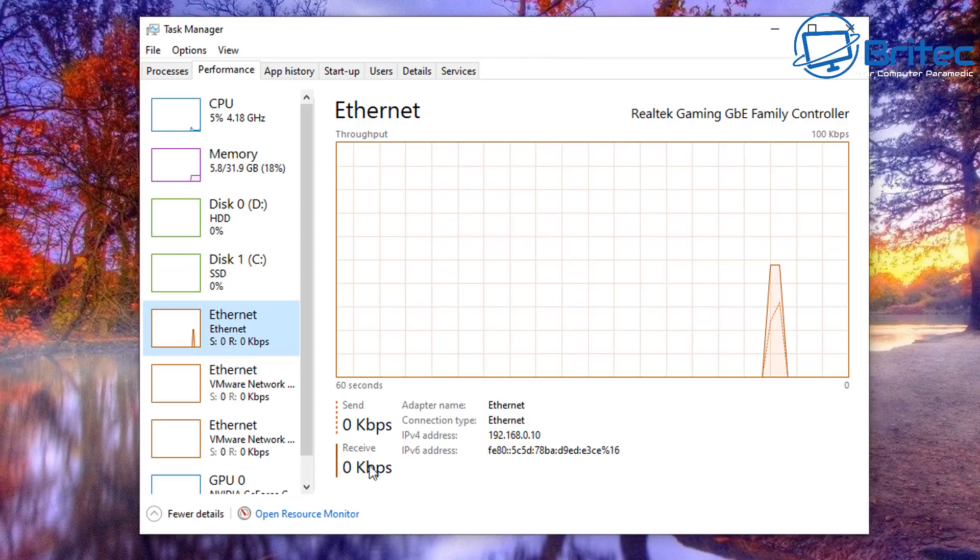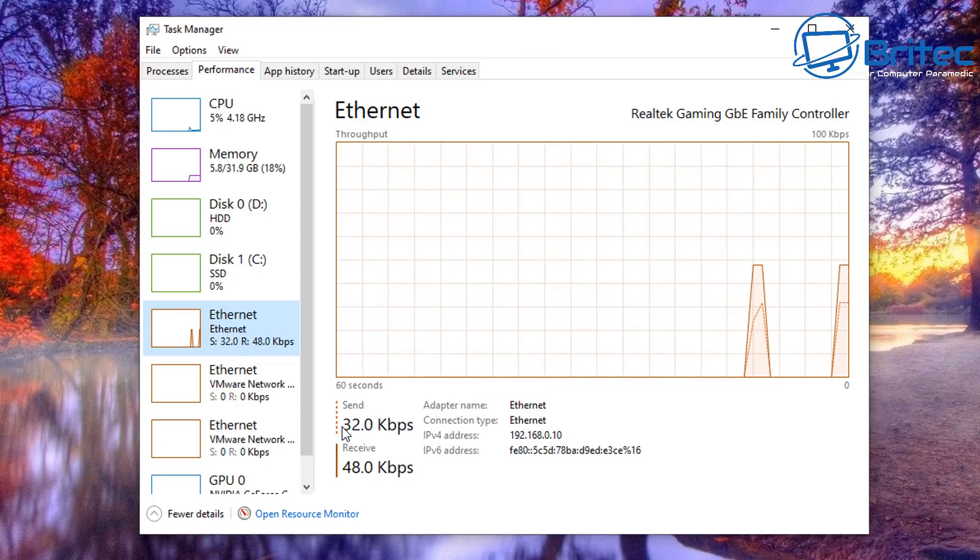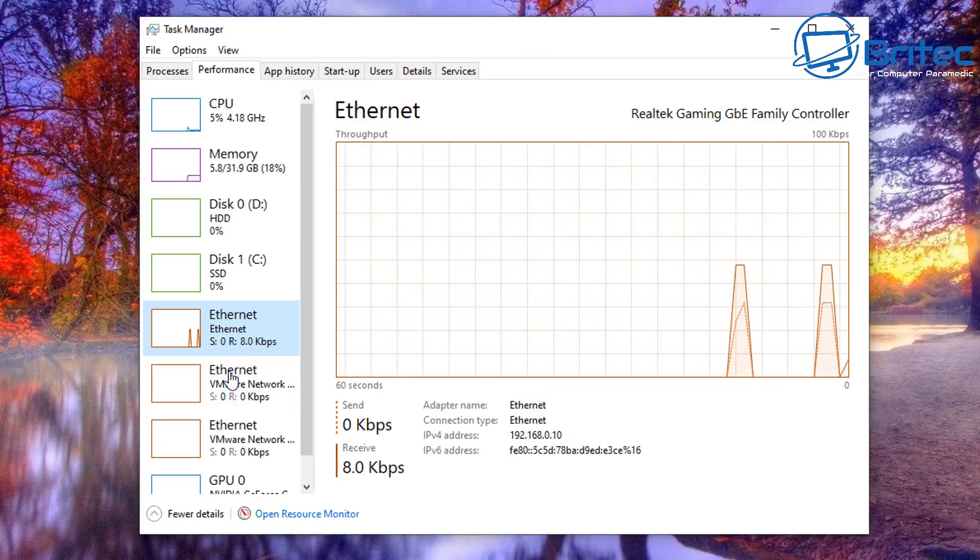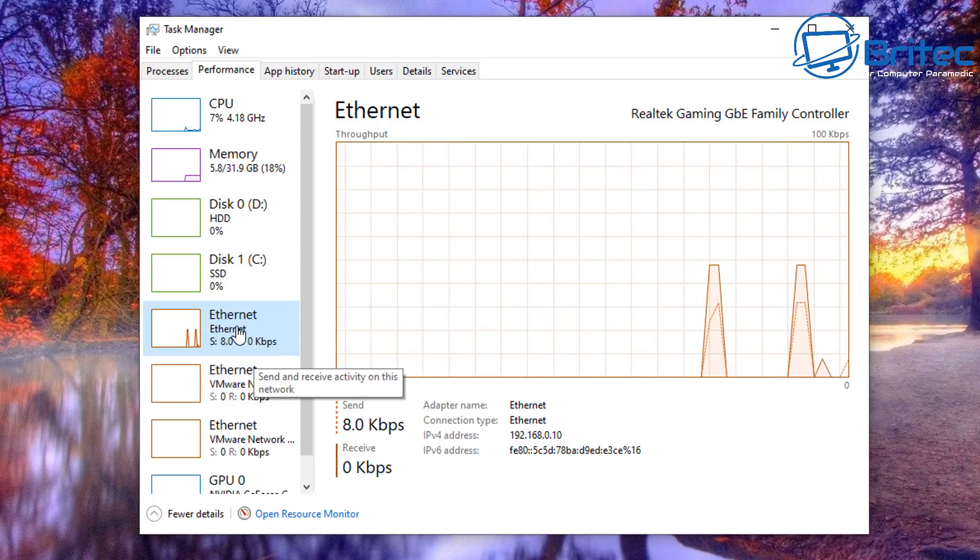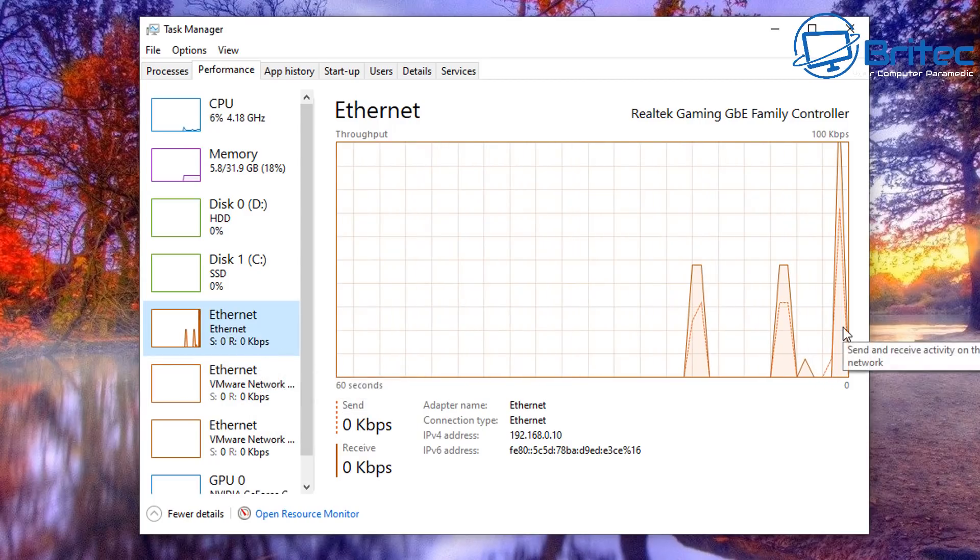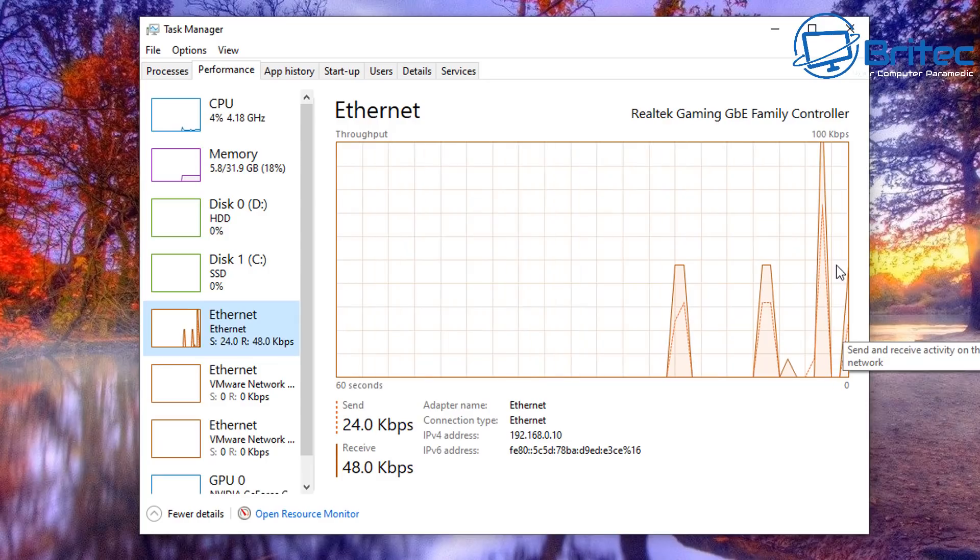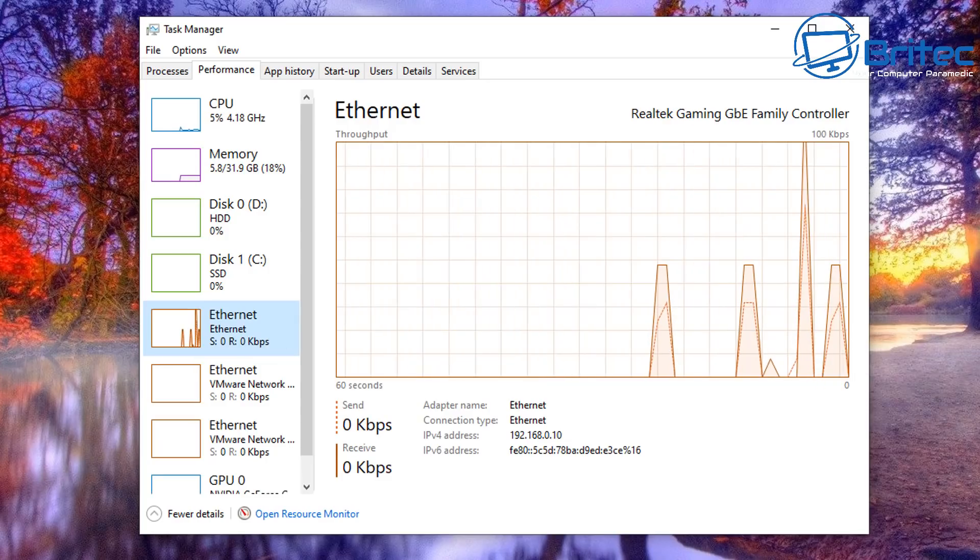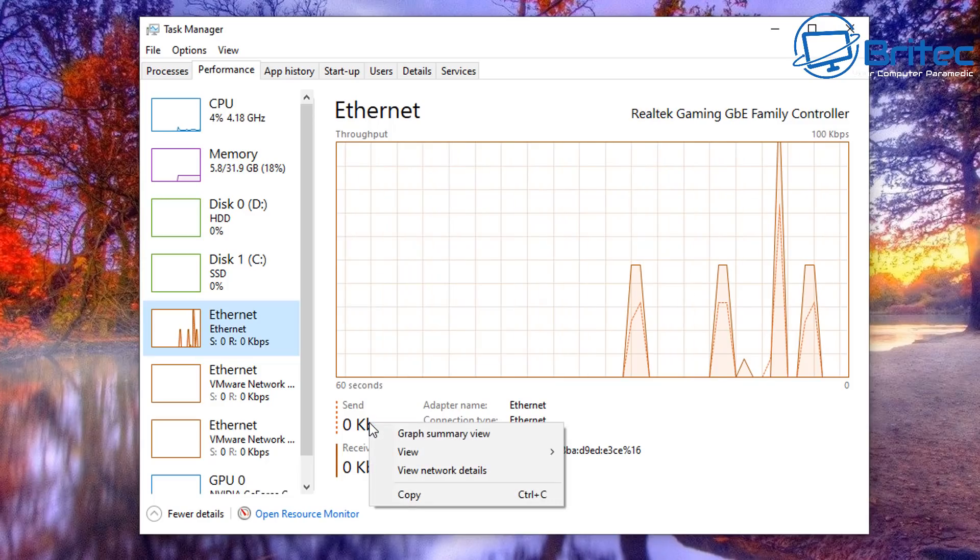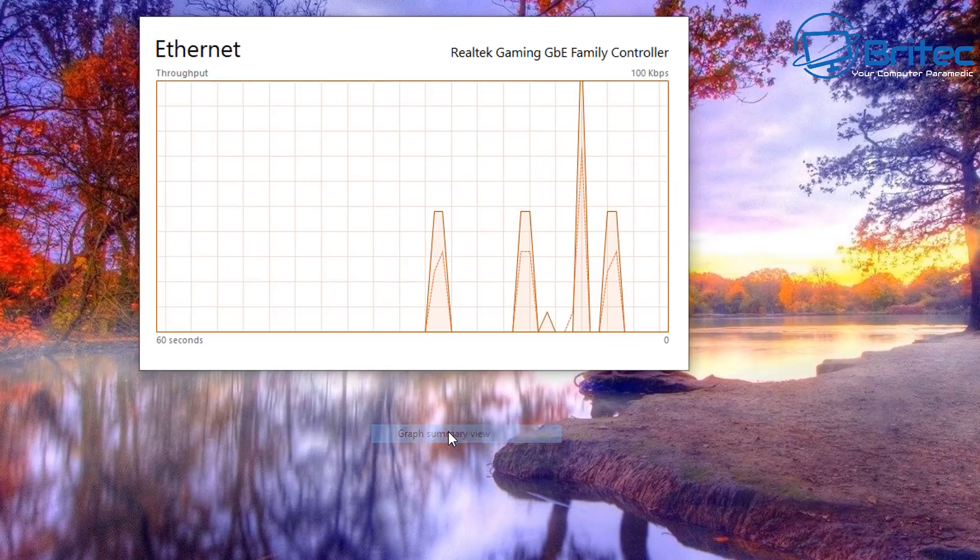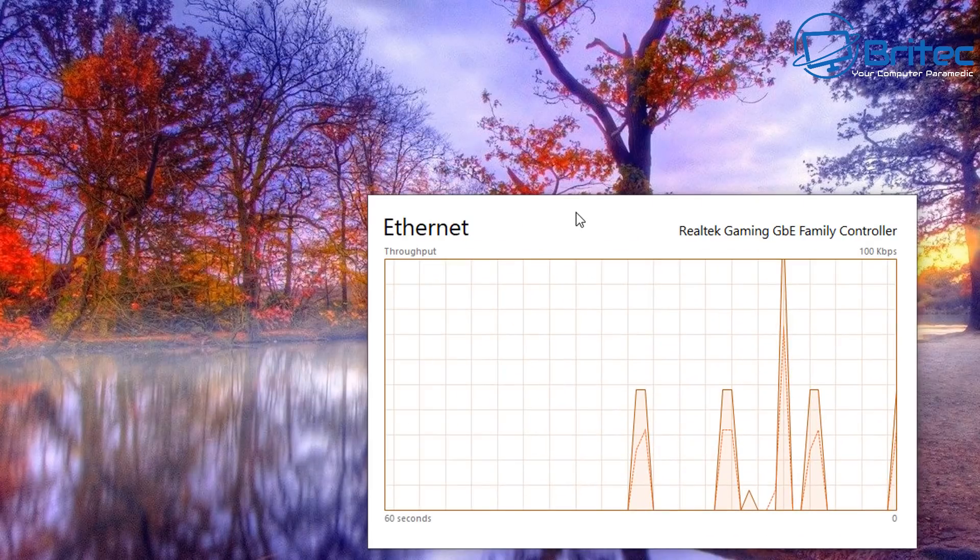Inside Task Manager there is an Ethernet or Wi-Fi type of speed graph which can tell you exactly the amount of data being sent and received on that network card. It will be on your Wi-Fi and also on your Ethernet depending on what you're monitoring.